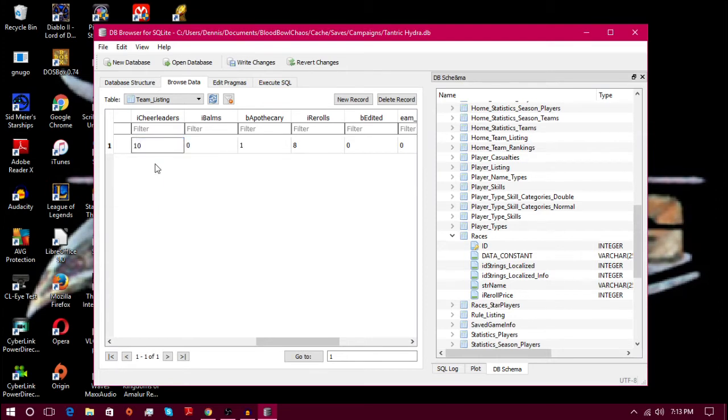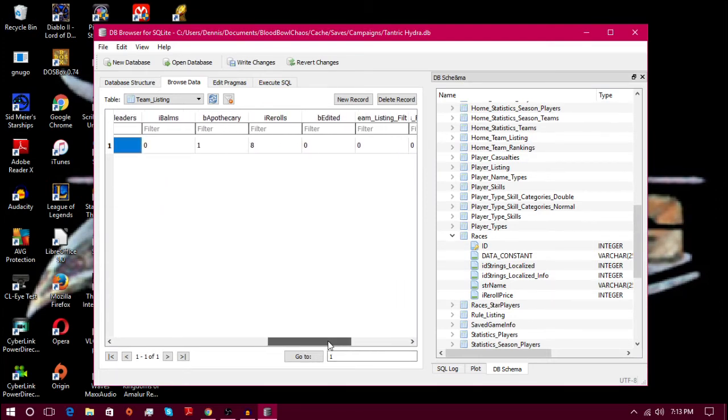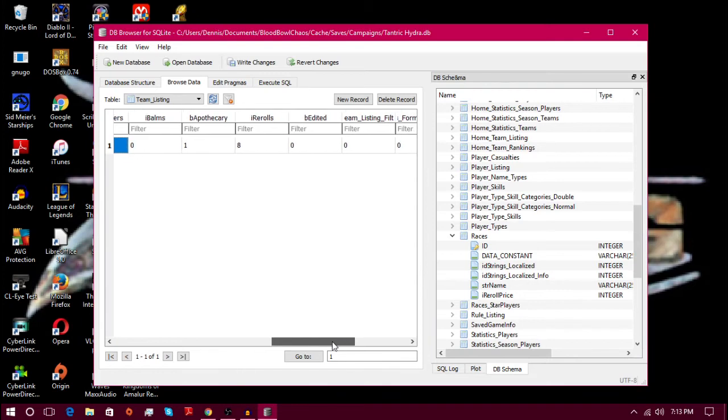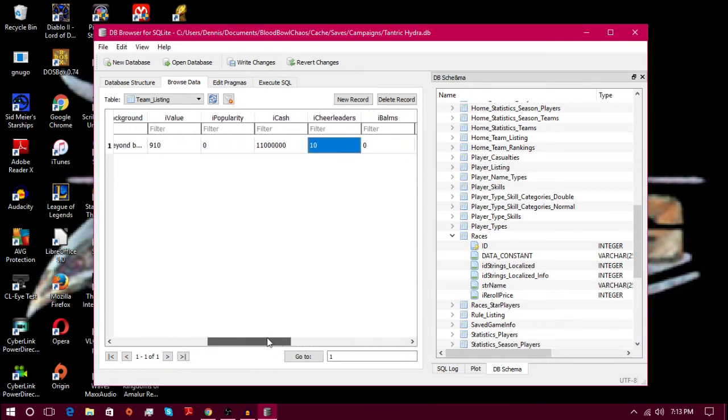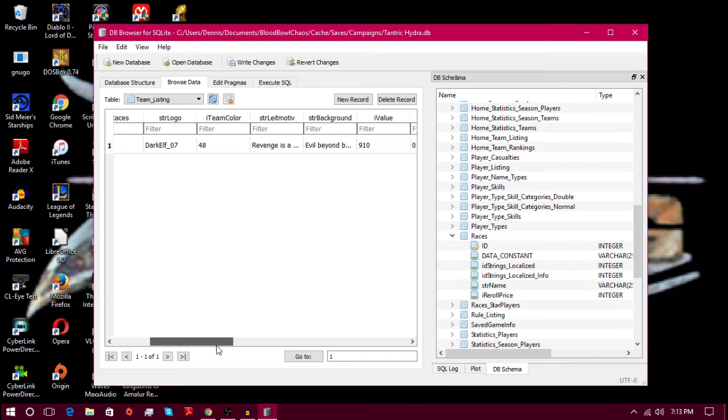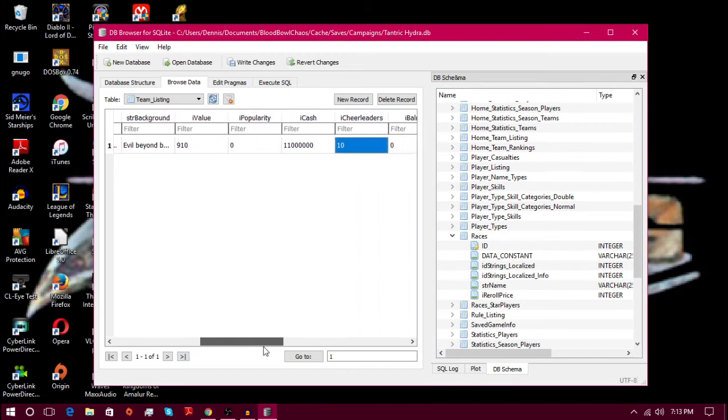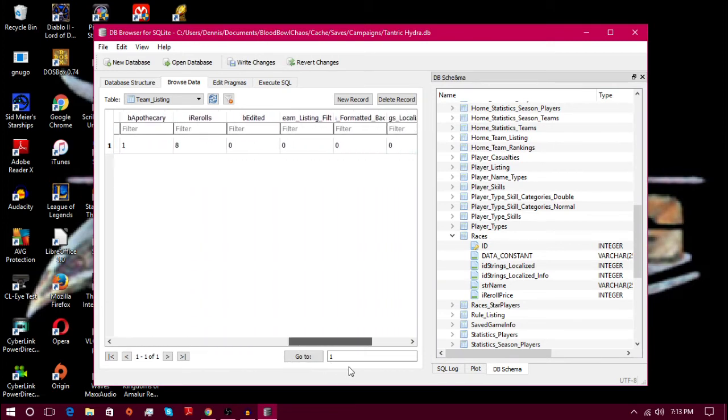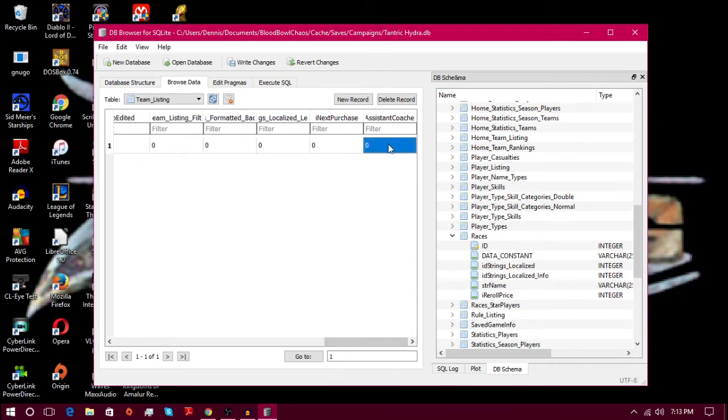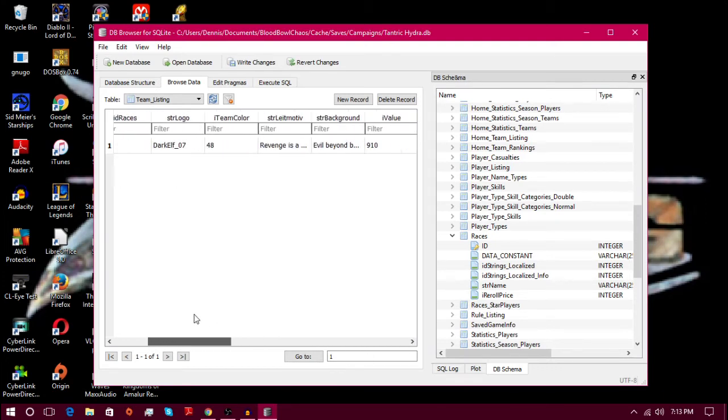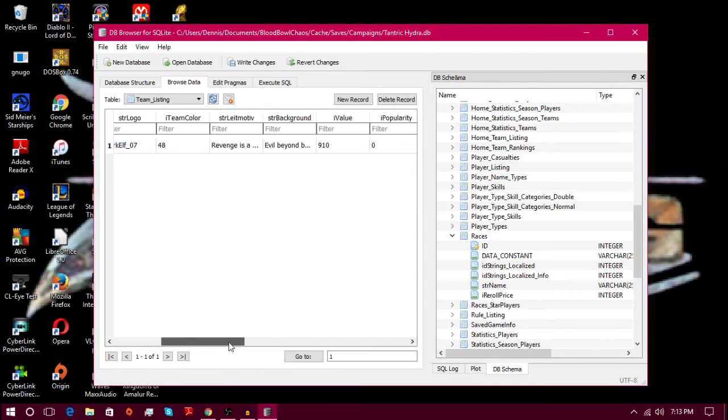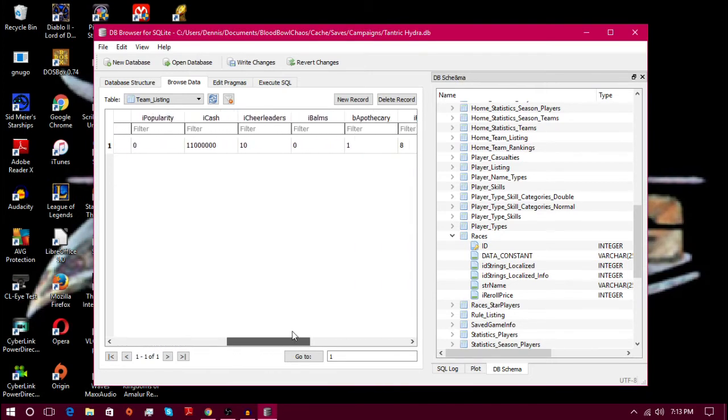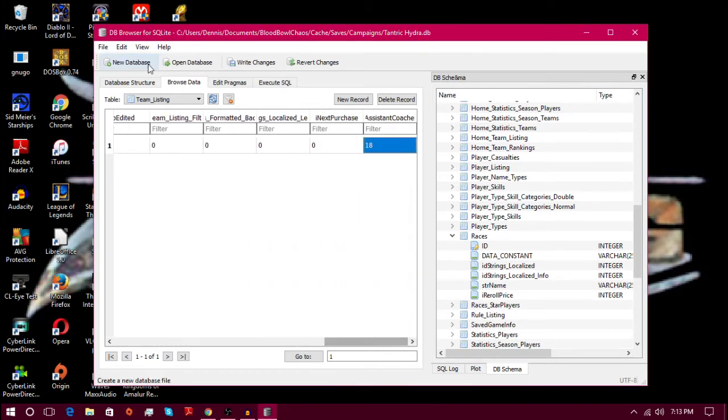Let's give ourselves eight rerolls and apothecary and ten cheerleaders. Let's see, no I don't know what bombs are, it also doesn't have a spot for assisting coaches I guess. Oh there it is, assisting coaches is 18. All right, and those are the max in game so those are things and I didn't have to spend a dime on them.